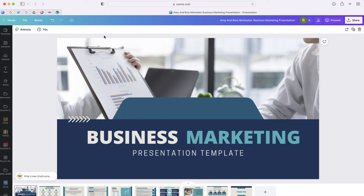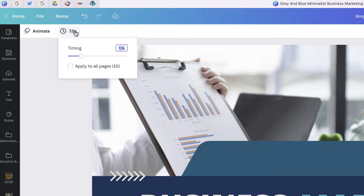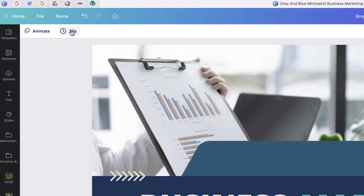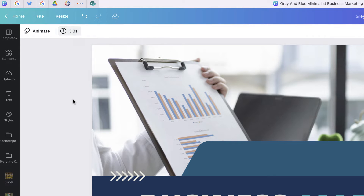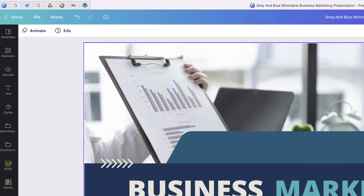The first thing you'll want to do is set the duration of your slides. Remember, this should be fairly short. So rather than having seven seconds, I'm going to switch this to three seconds and apply it to all of my 10 slides.